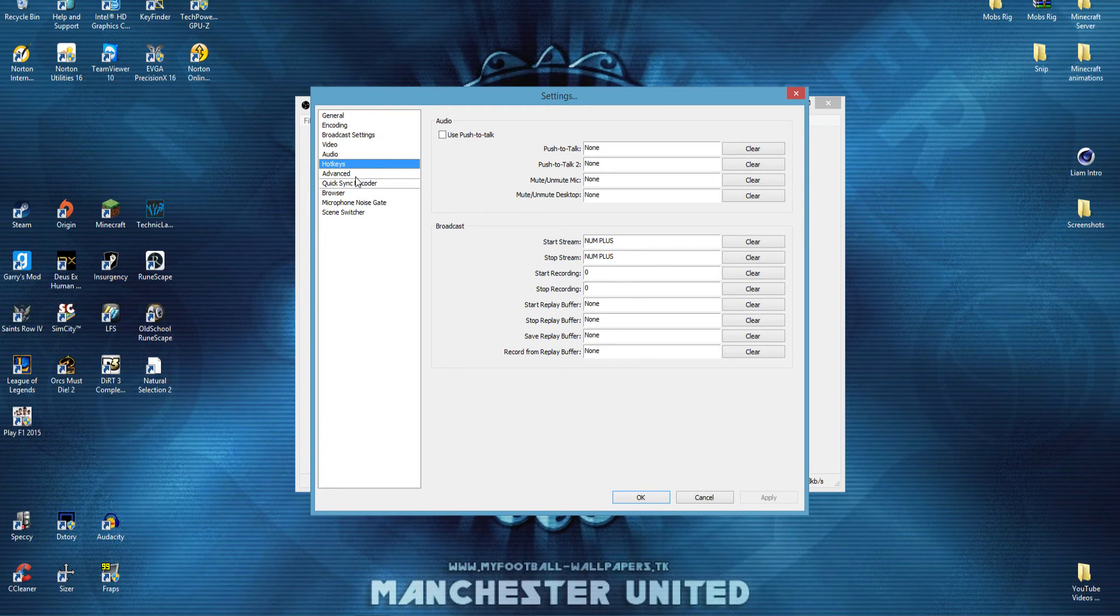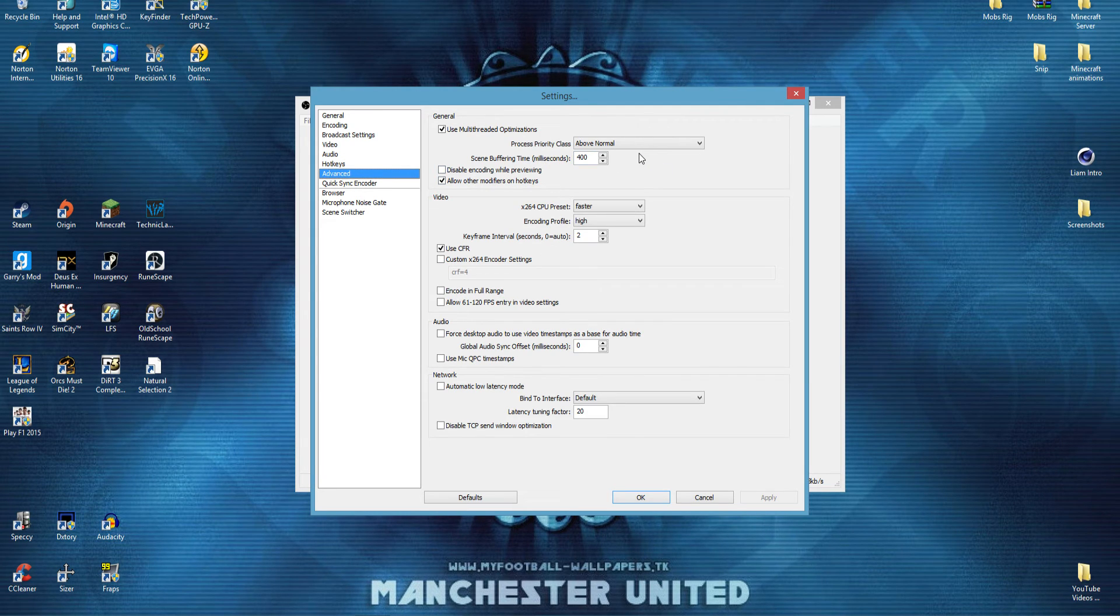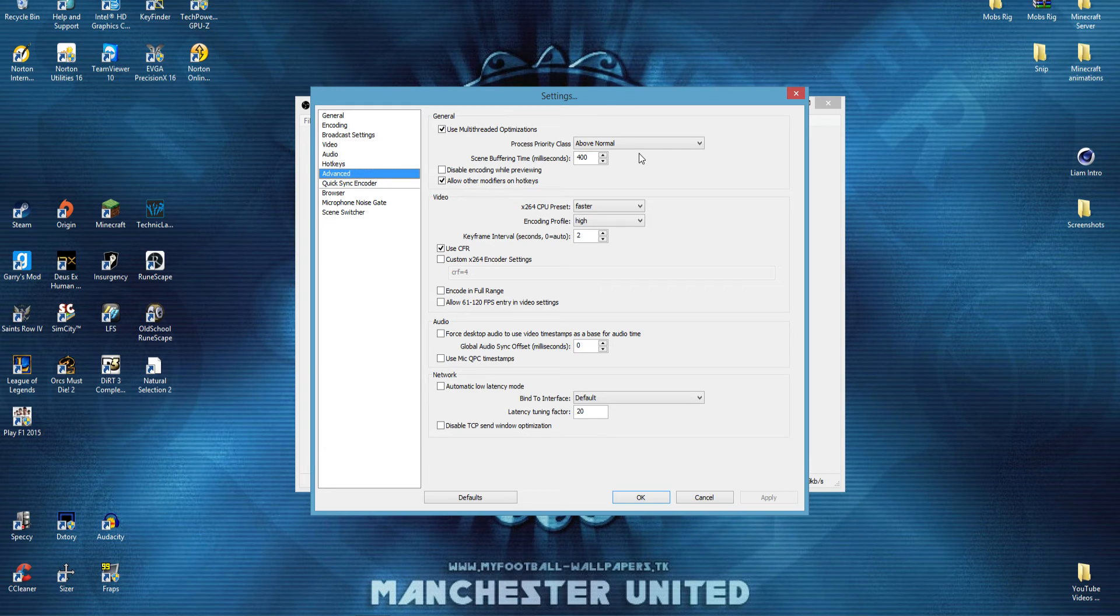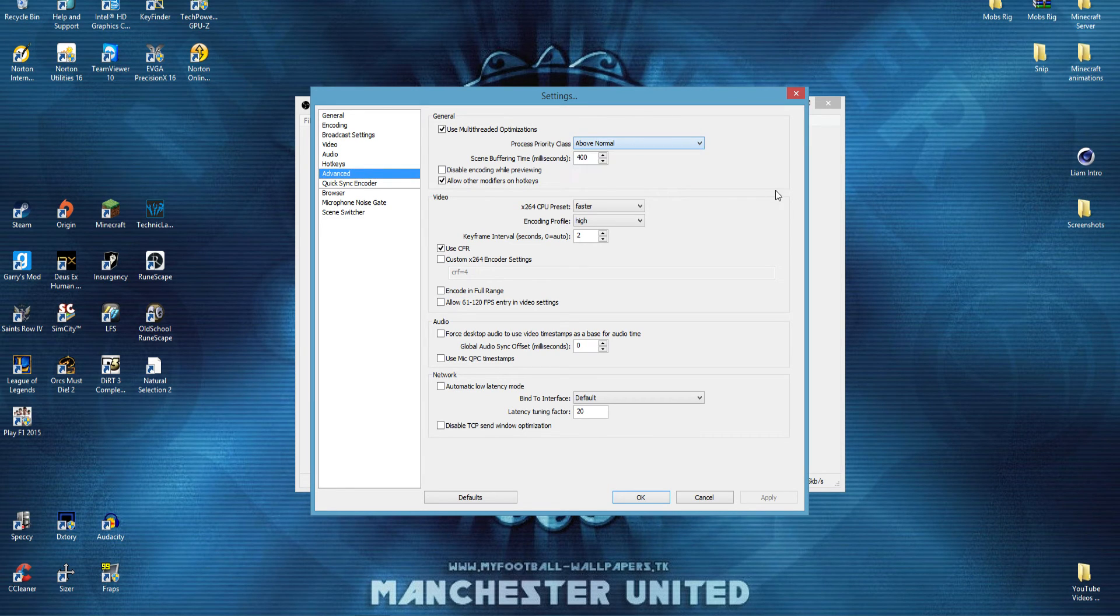Then we can go down to advance. This is where you can have different options, and it will affect your recording or streaming quite a lot. But what I found, the best thing is to have it above normal. Which other ones do you check? Don't change,